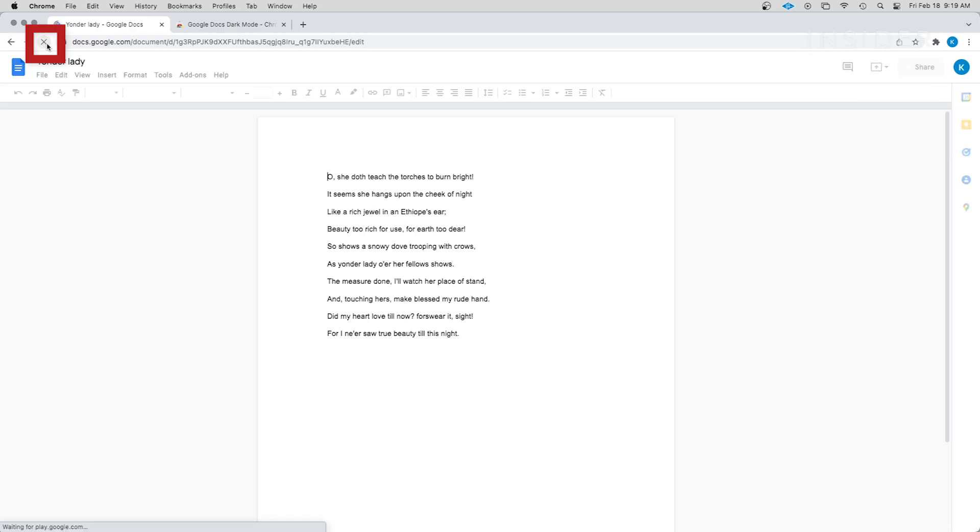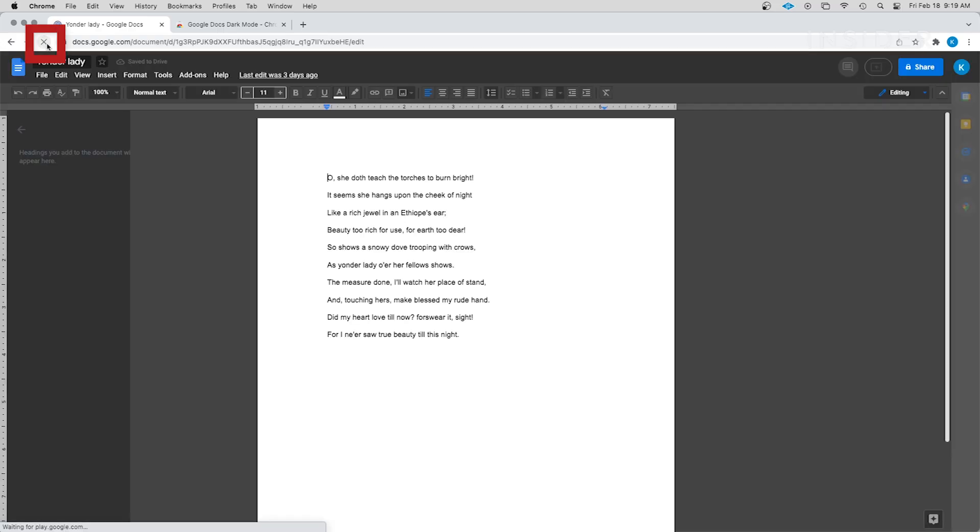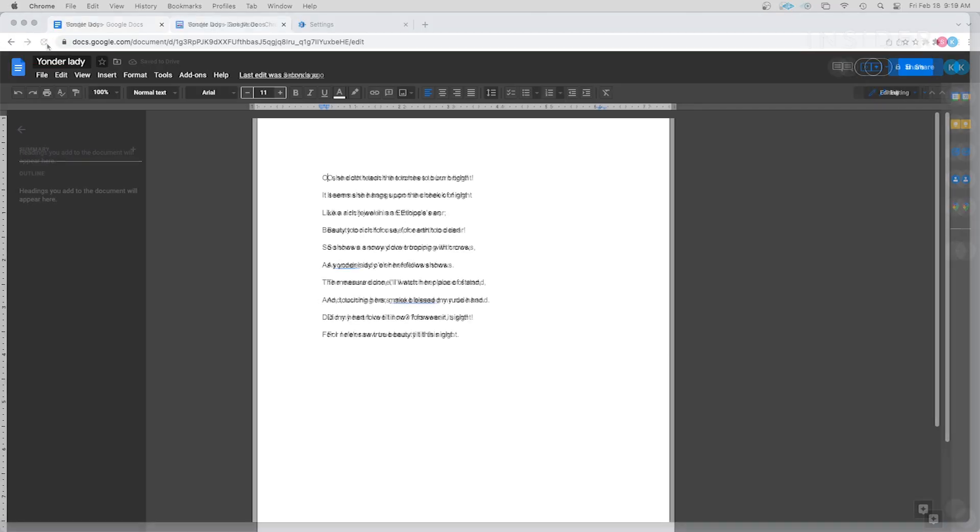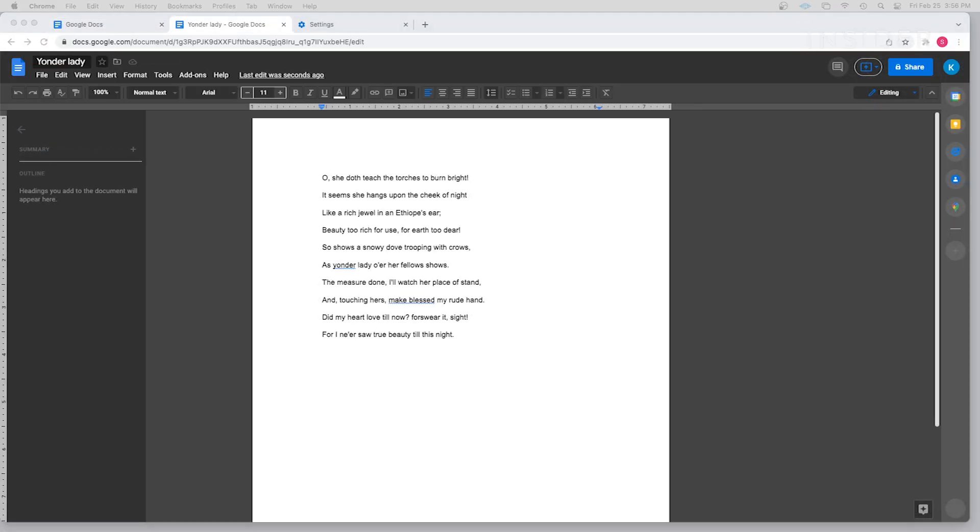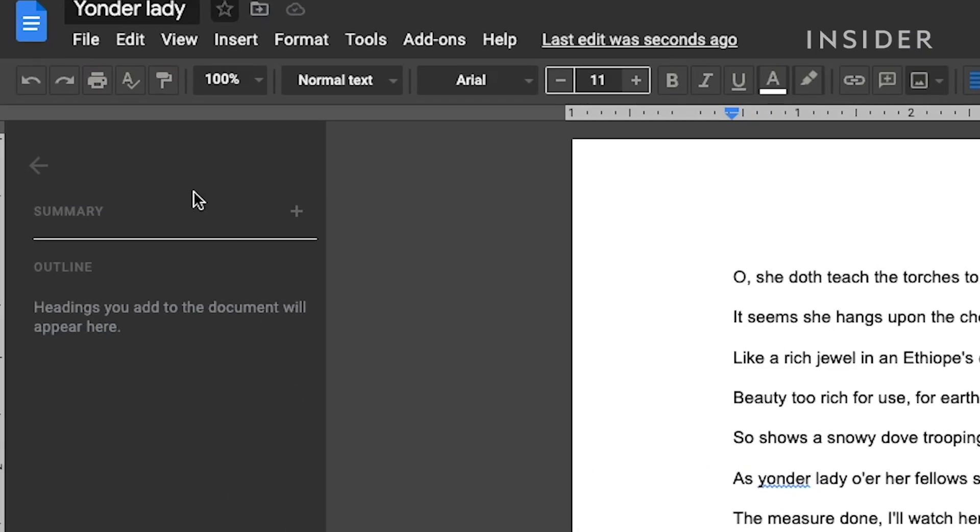You will need to reload any open Google Docs windows for the extension to take effect. In order to make the page dark, we need to adjust the page and font settings.